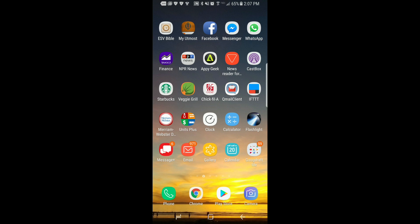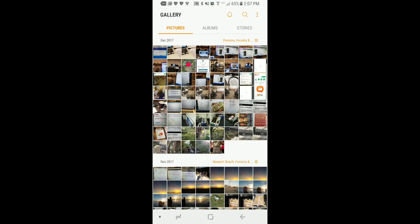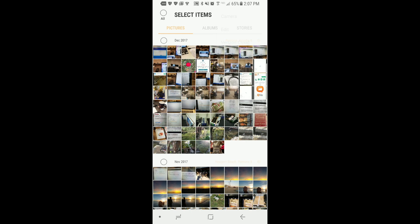Once you have the NAS connected to your QFile app you can simply open your photos on the mobile device. Now tap in the upper right corner the three dots and select share. And choose the photos you want to share.